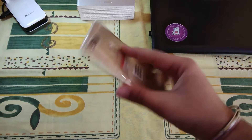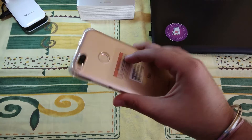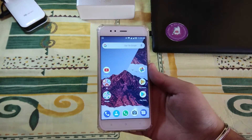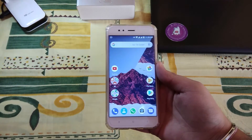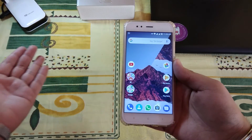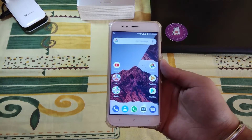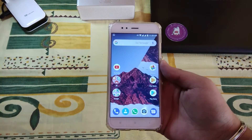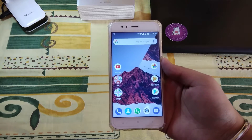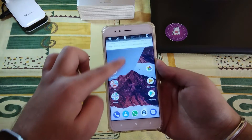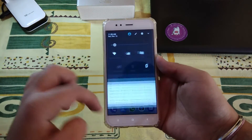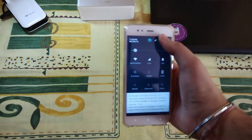Hey, what's up guys, this is Akshay and today we have with us the Mi A1 with our very new setup. So let's set up Face ID or Facial Recognition on your Android device.